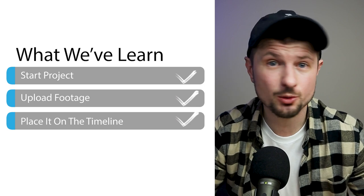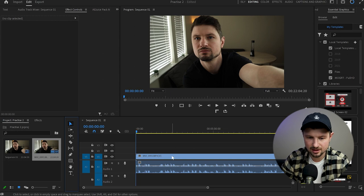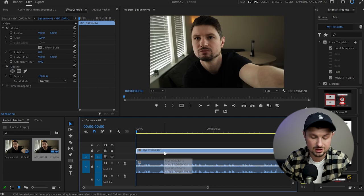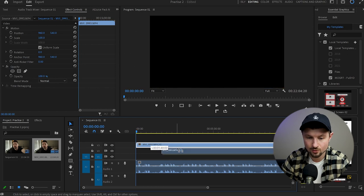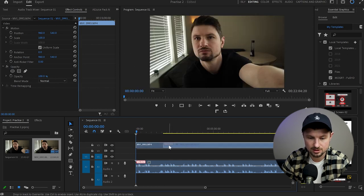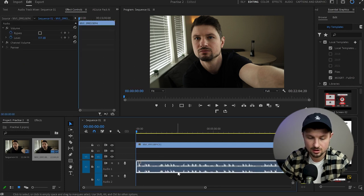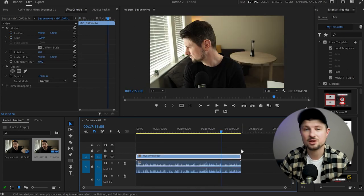Now that you know how to start your project, upload footage, and place it onto the timeline, the next thing I will show you is how to move things around the timeline. To move anything on the timeline, you're going to need the Selection tool. Simply click on it and then go back to the timeline. For example, let's say I want to move this video onto track number two — I'll just take it and drop it wherever I like. You can move it forward or backwards, and you can do exactly the same with the audio — move it forward, backwards, or place it onto the audio track below.